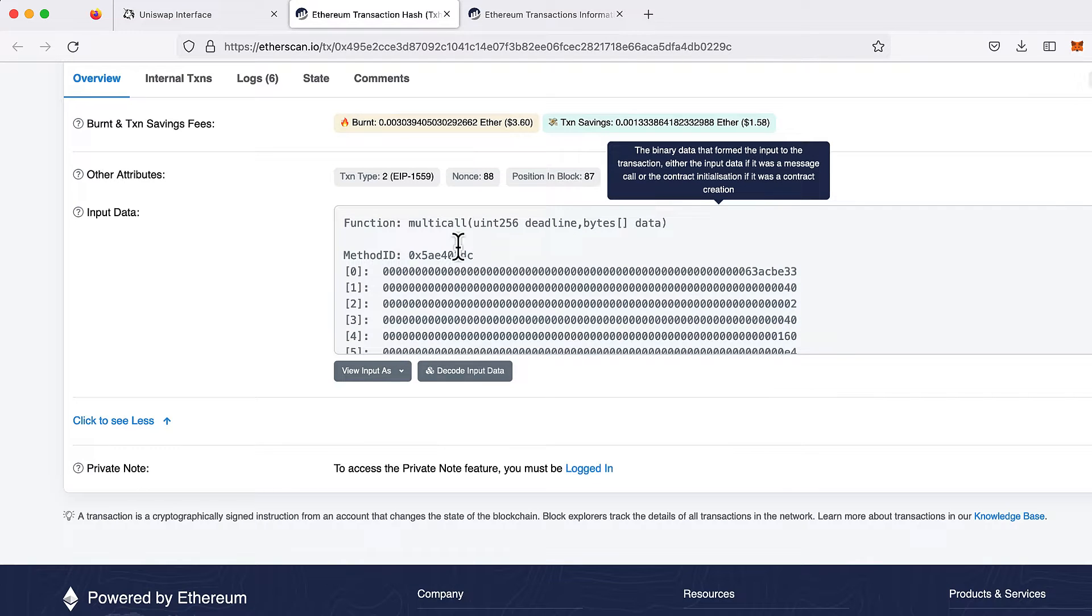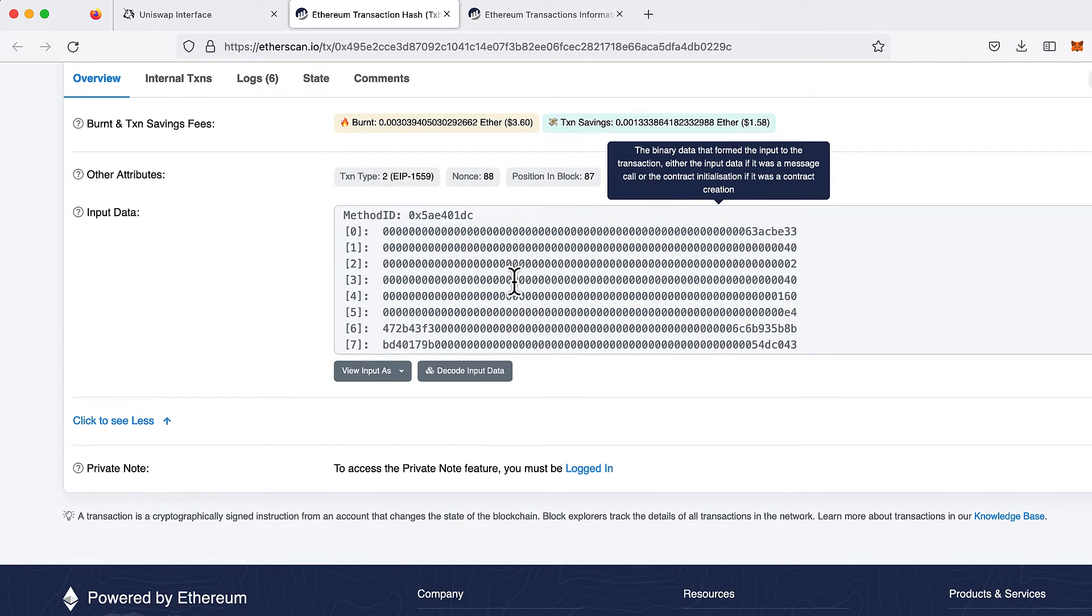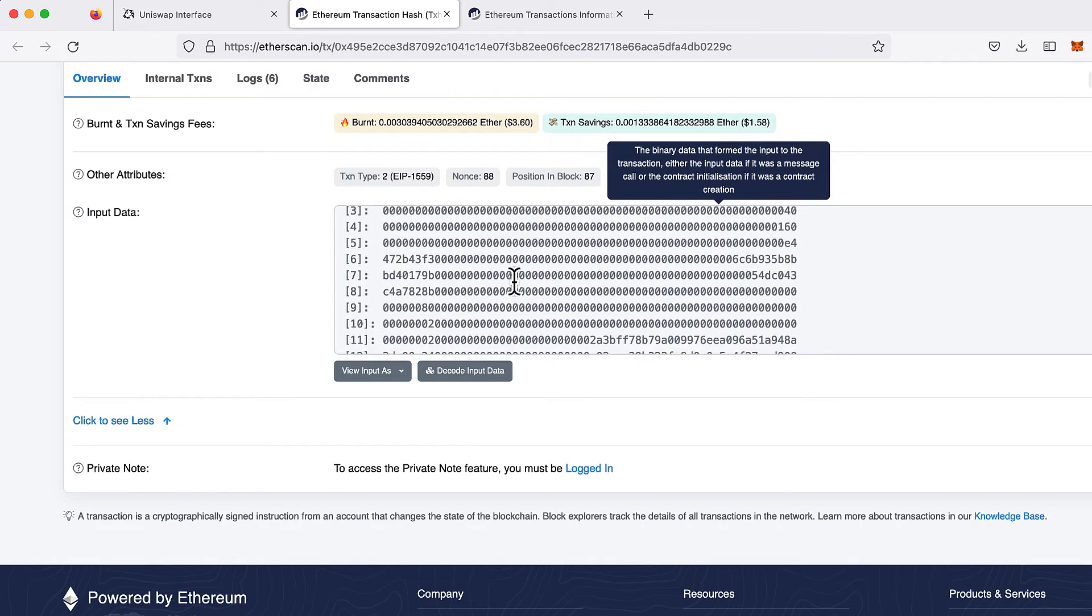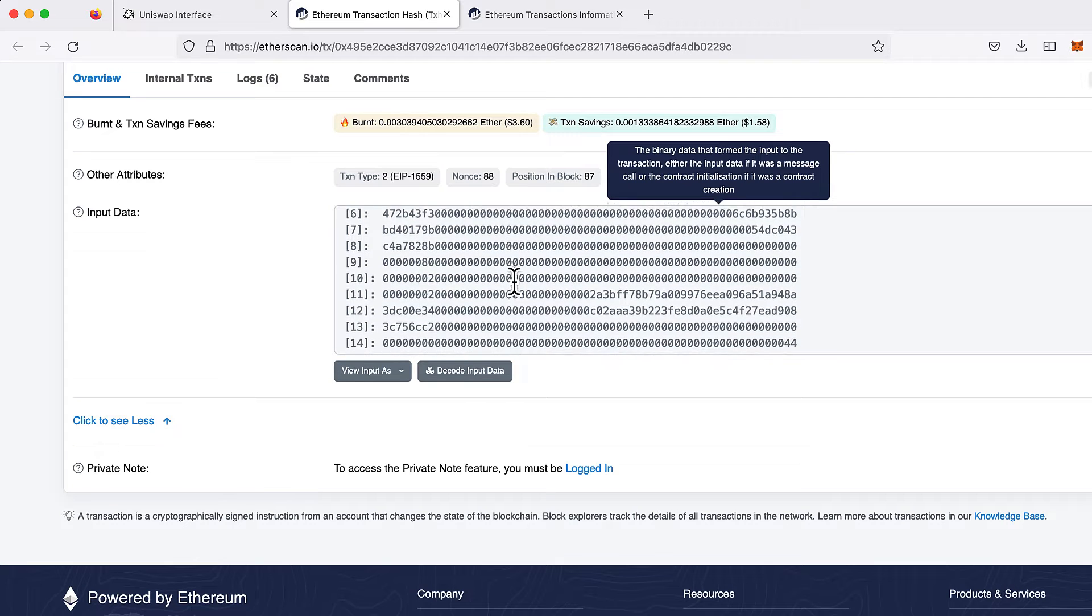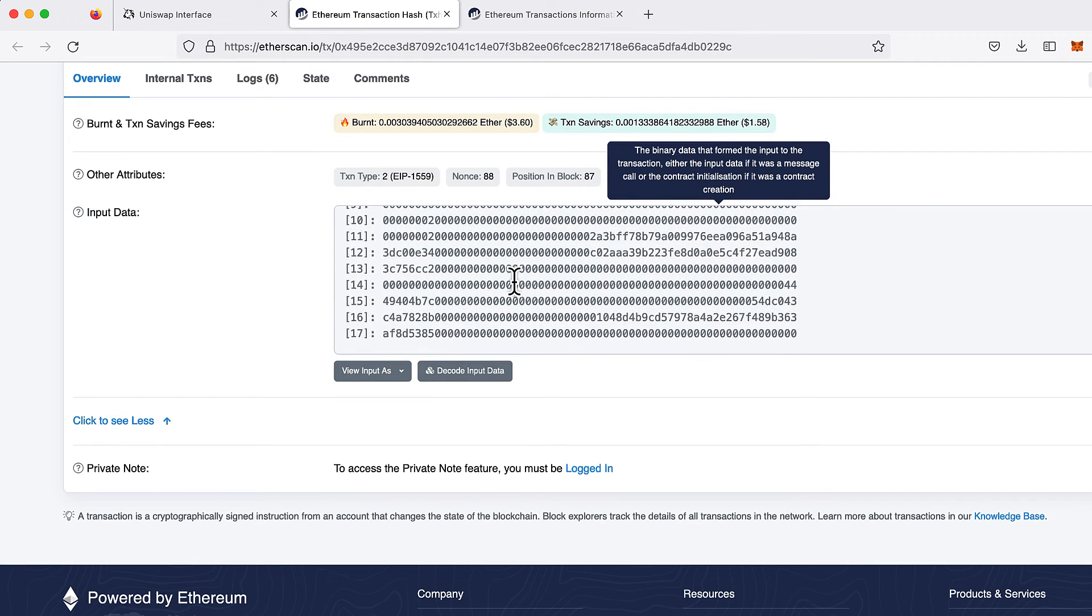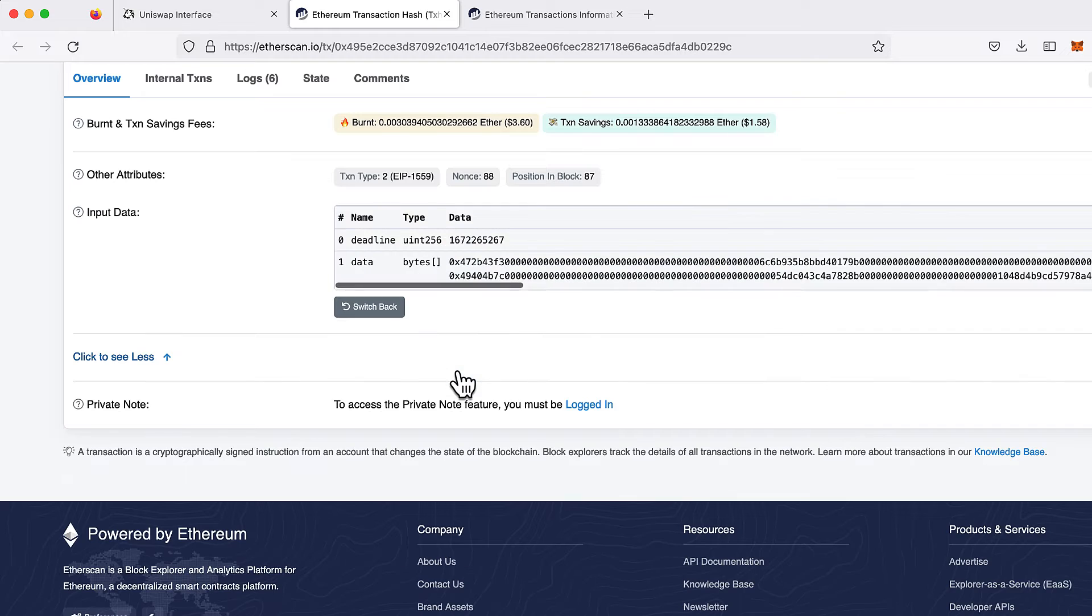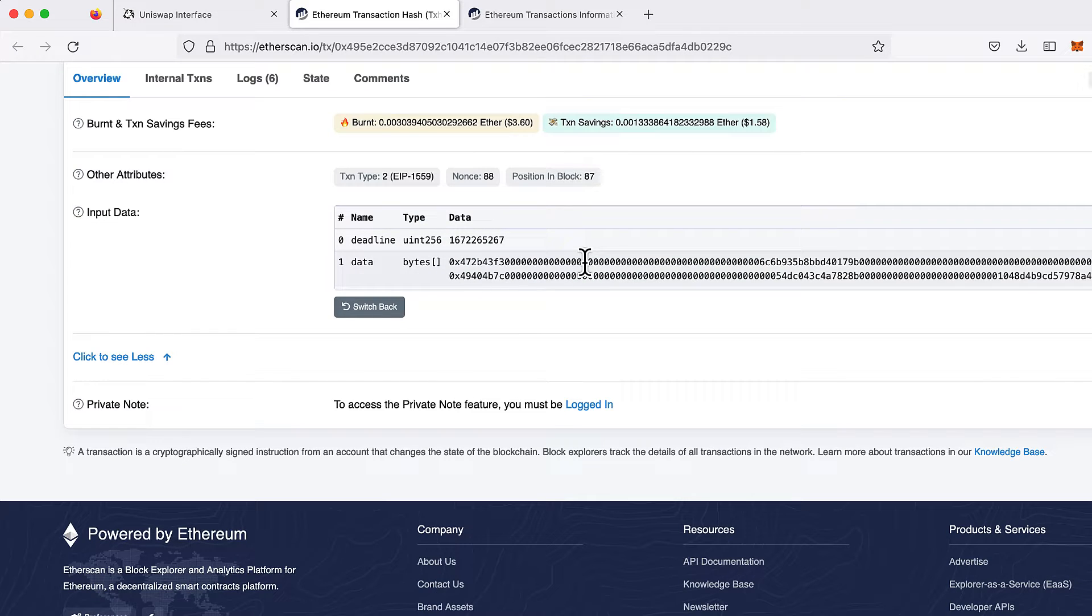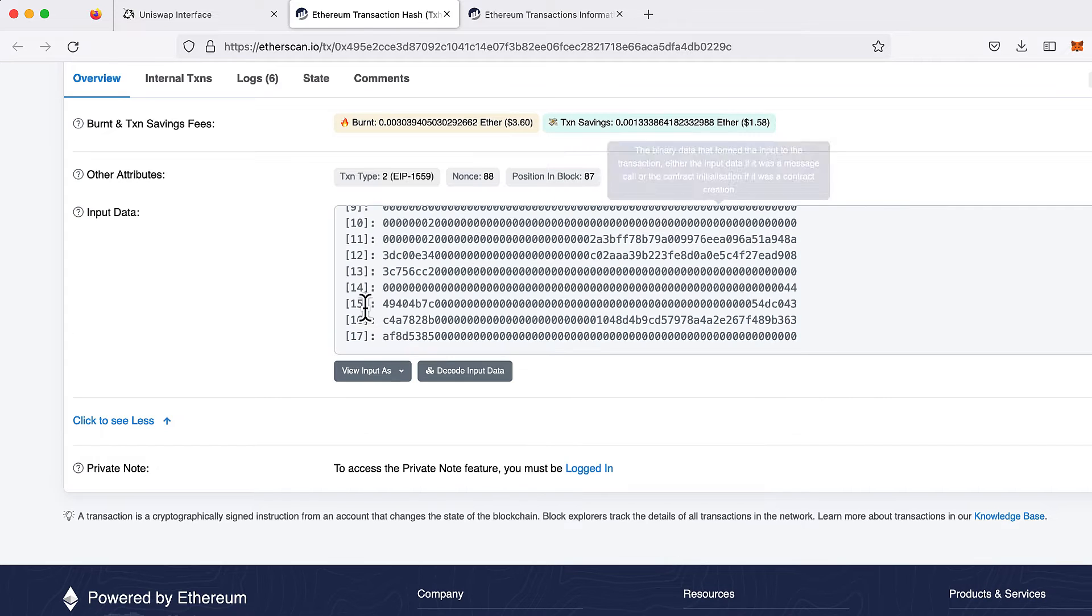Like this one here in Etherscan, making it difficult to replicate Uniswap's logic. I click the decode button and this is basically useless, it means nothing, making it very difficult to understand what's happening under the hood and rebuild any of Uniswap's logic yourself.